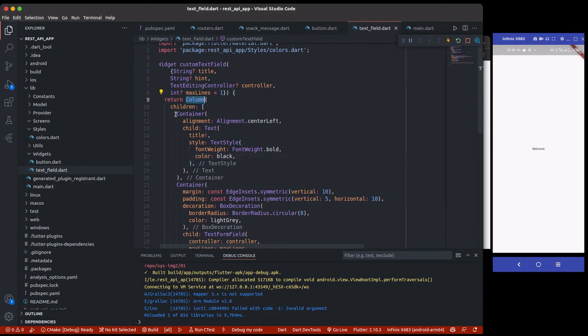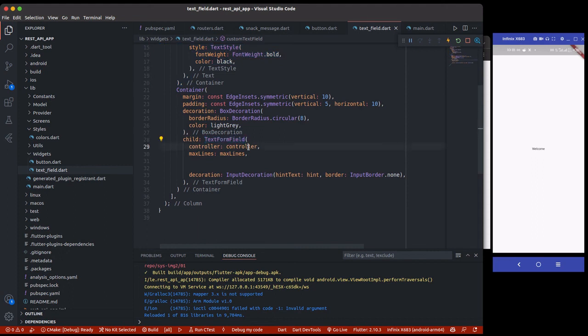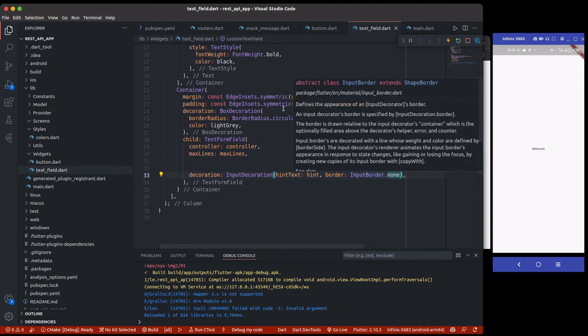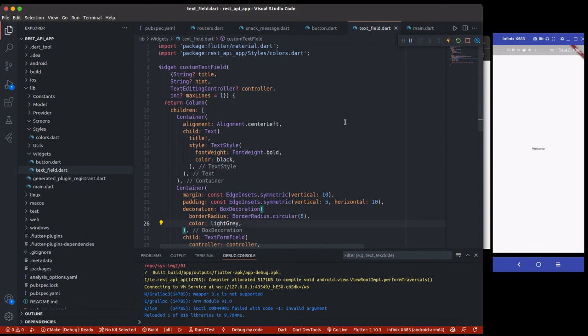So this is just a normal custom text field that returns a column. So the hint, which is a title, we have a title like a label. And then we have a container as well. Then inside the container, we have a text form field, which is the controller and the maximum line with a decoration of hint. And then the border radius, we have to remove the border radius because we added the border here. The border radius is already here. So that's all for this.